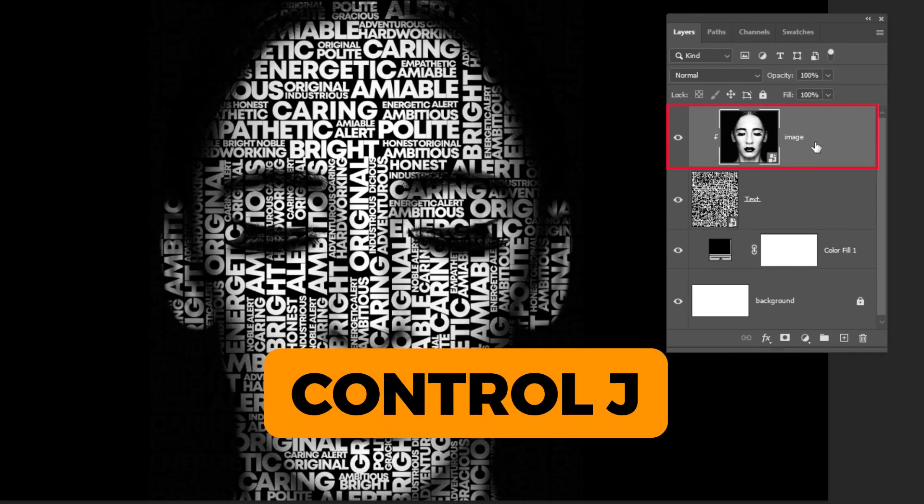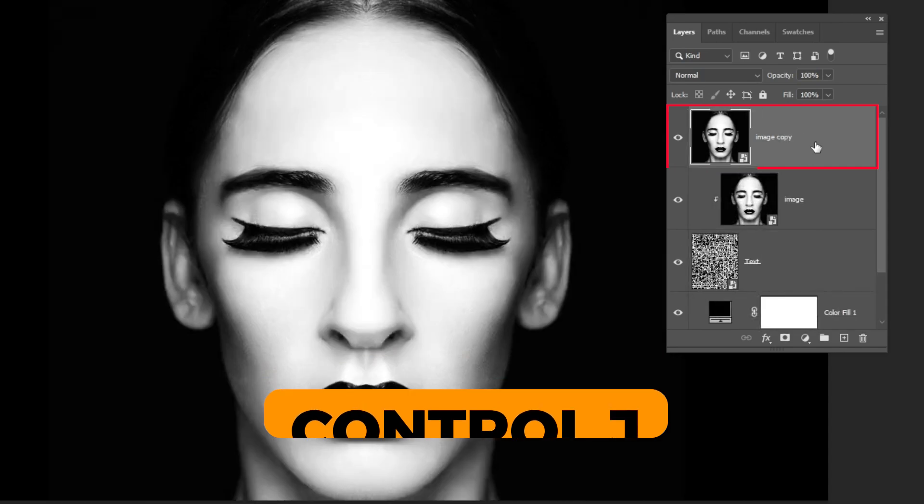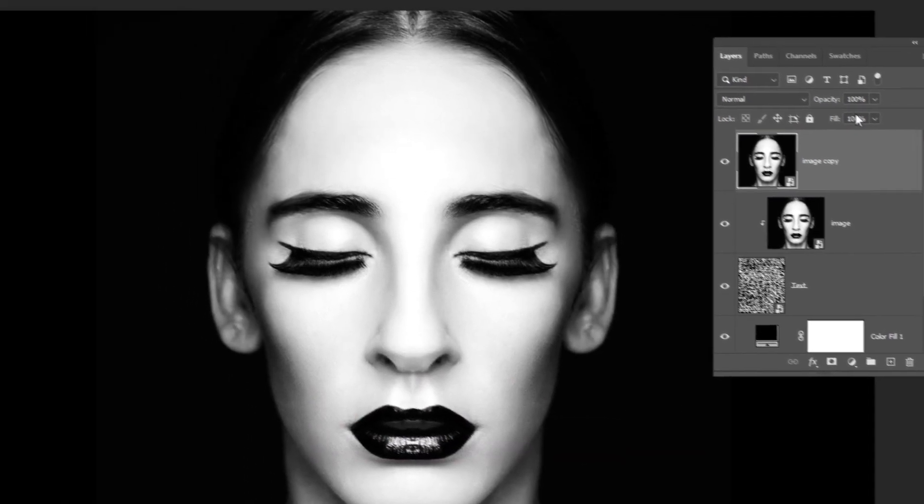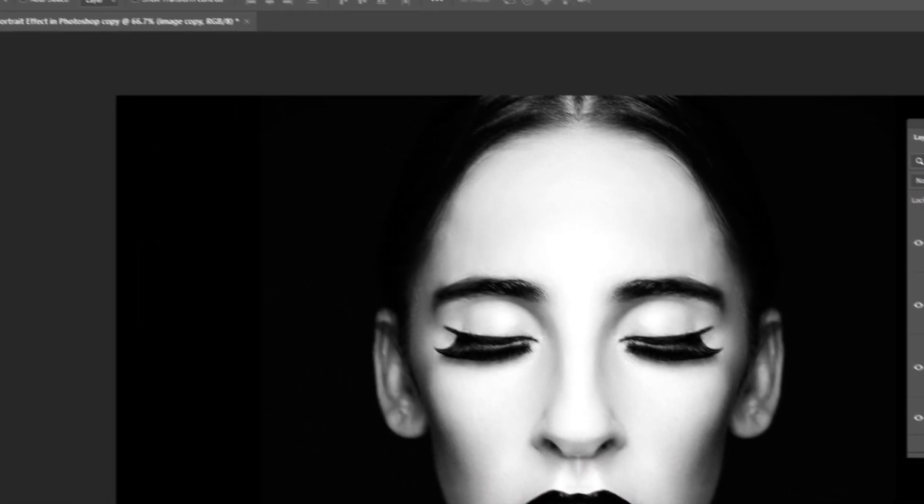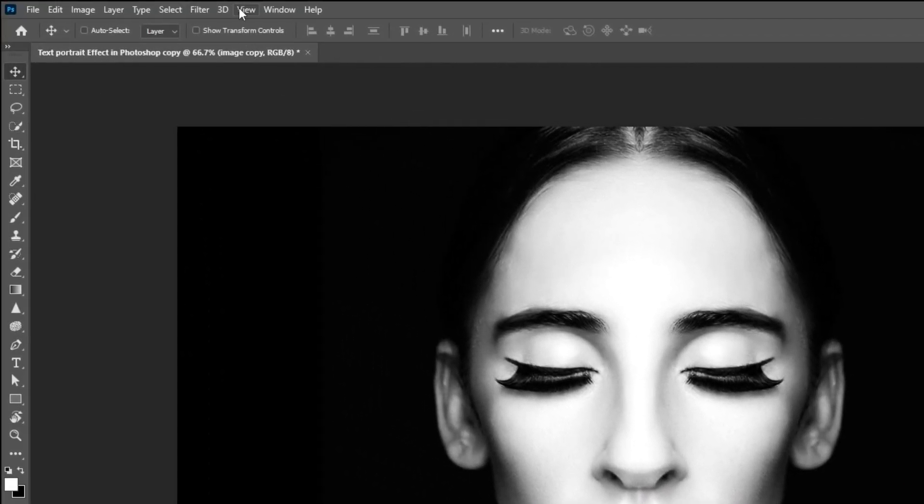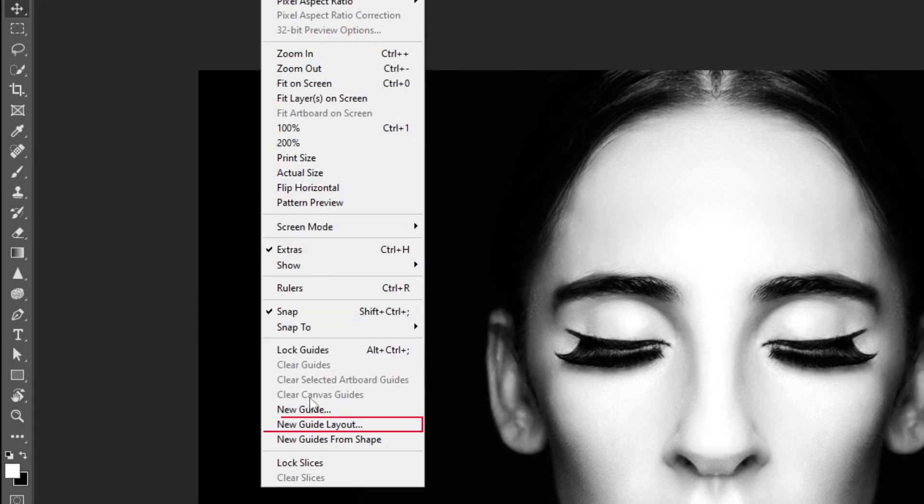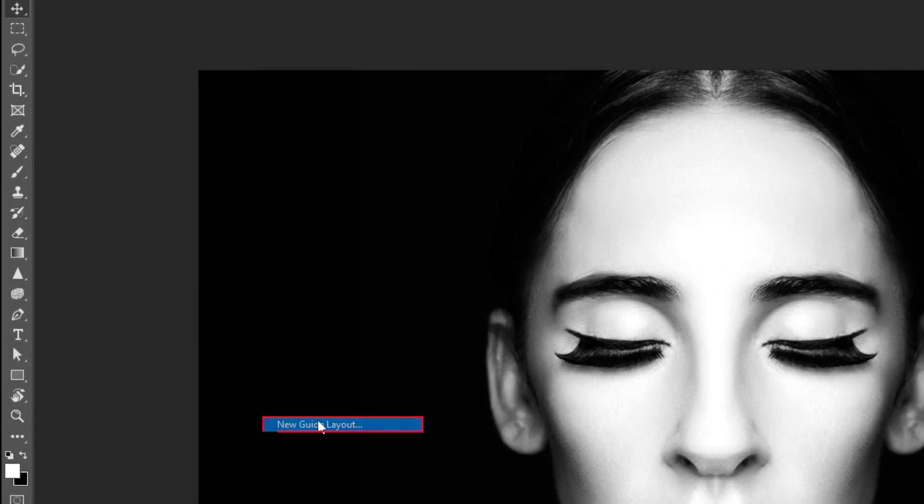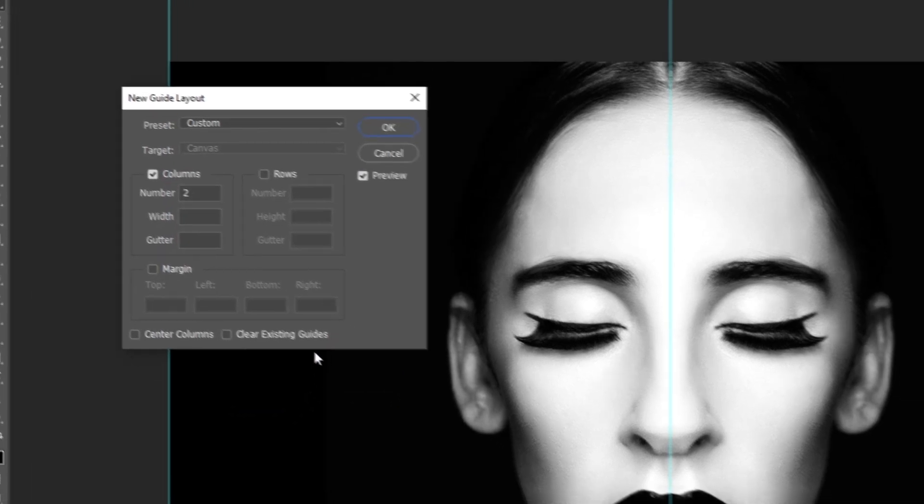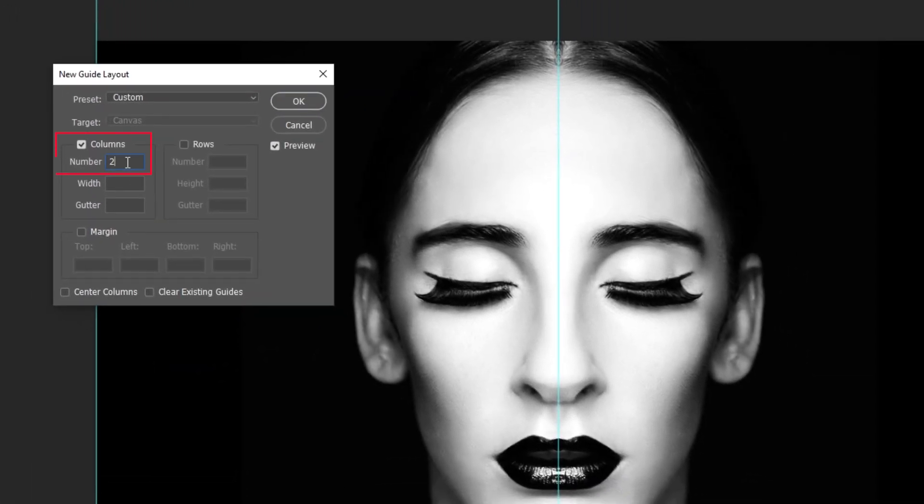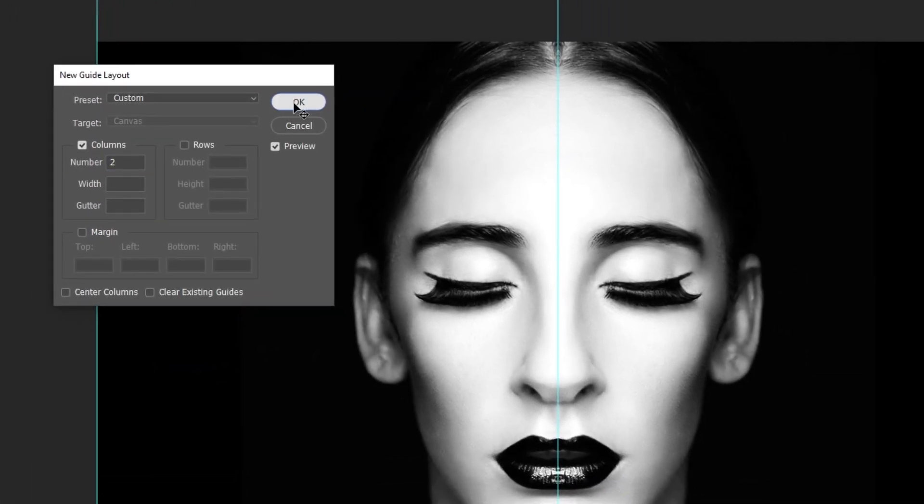Press Ctrl J to make a copy. Now go to View. Choose New Guide Layout. Set the columns to 2 and then press OK.